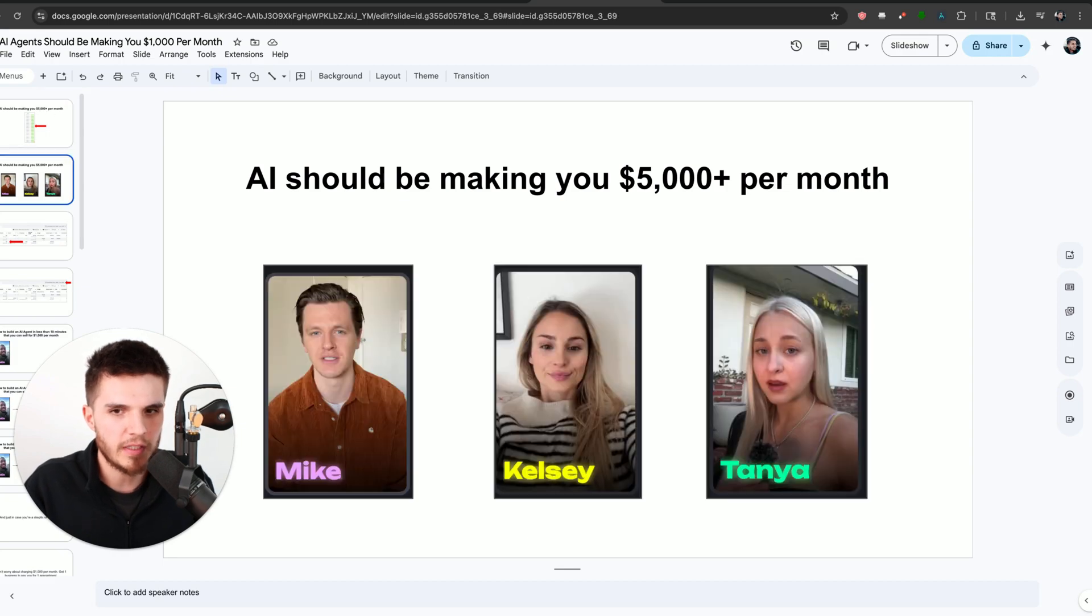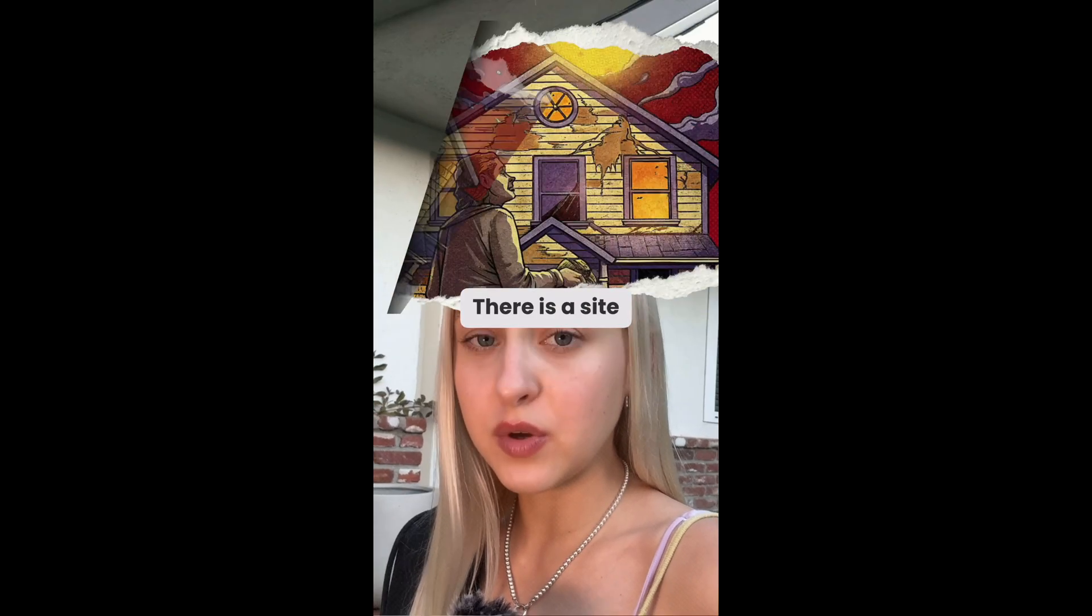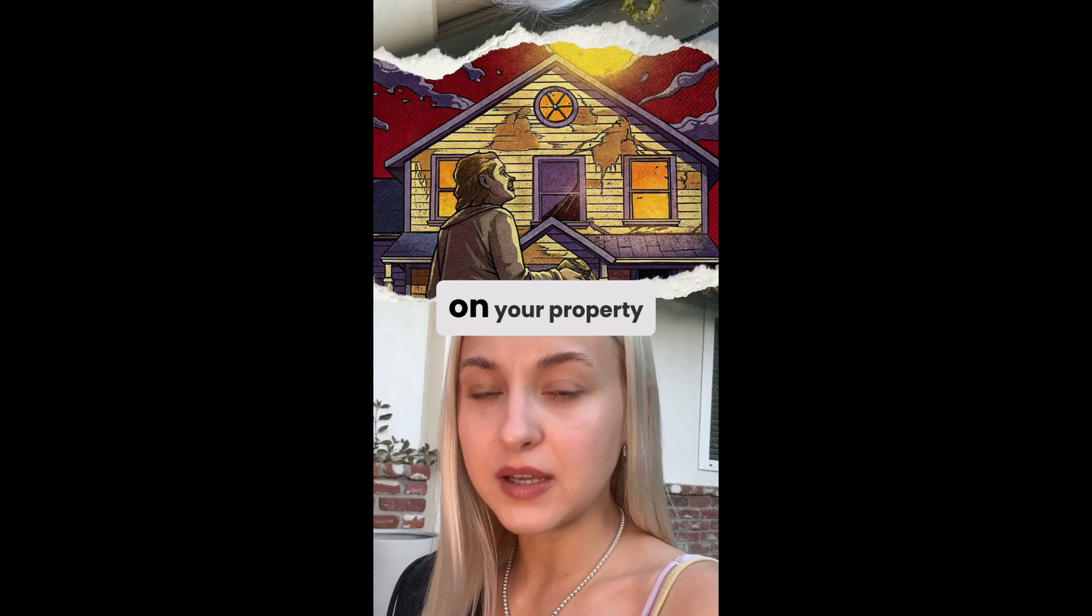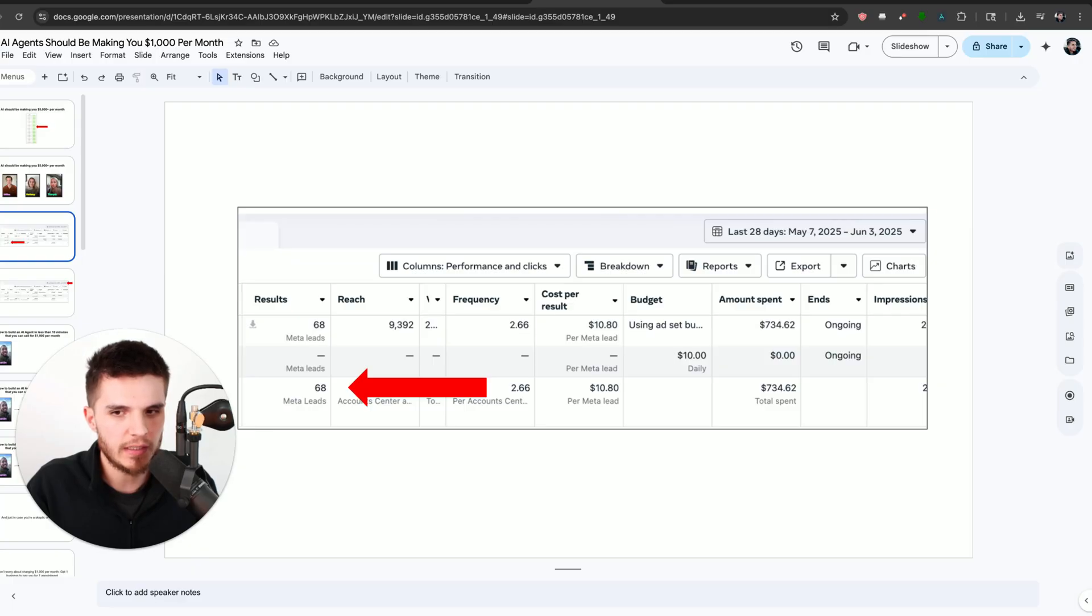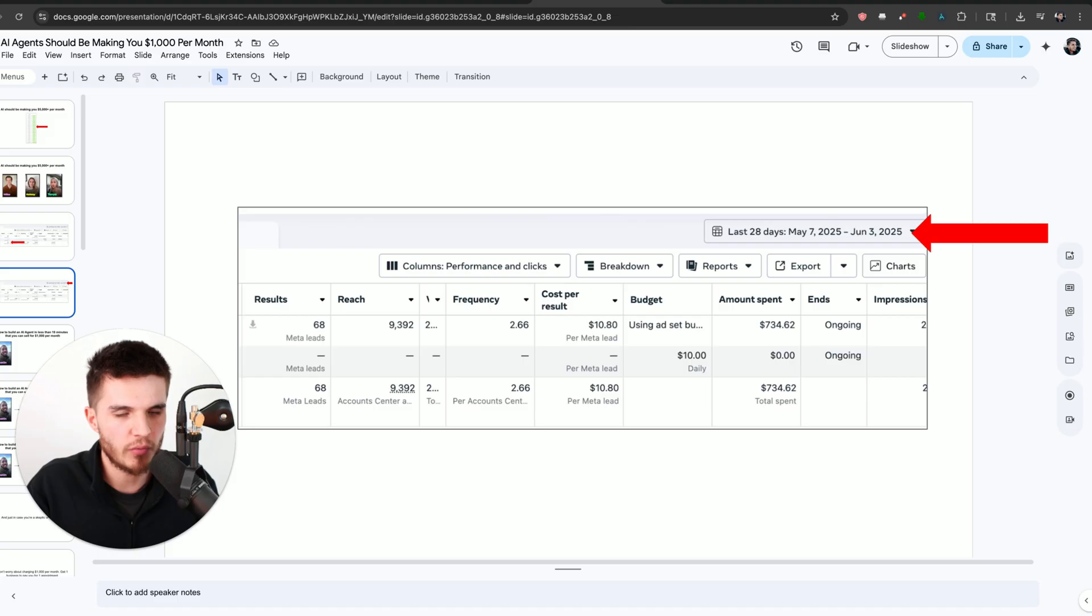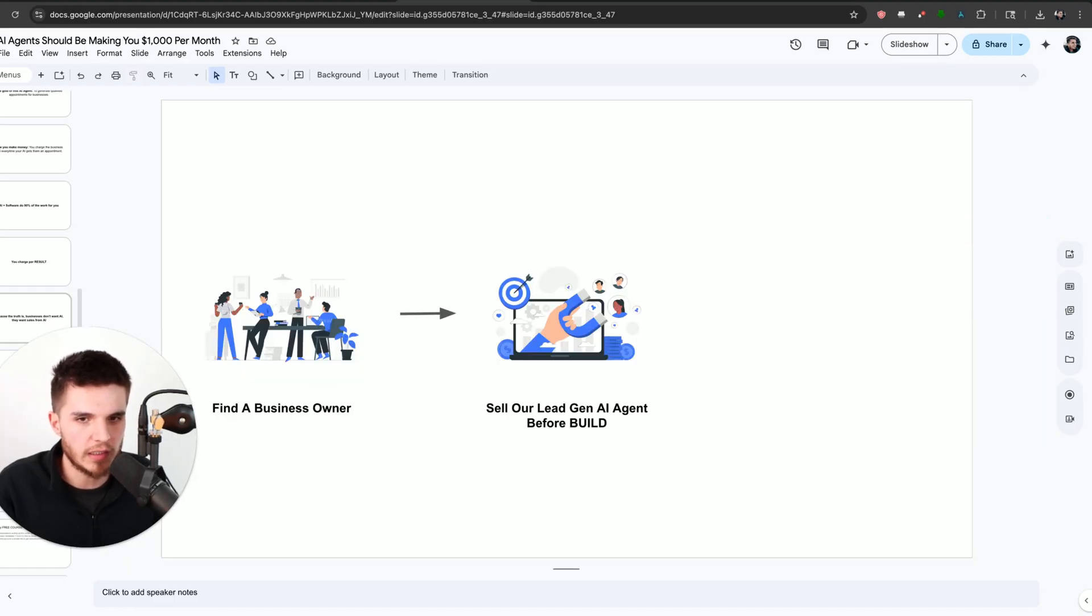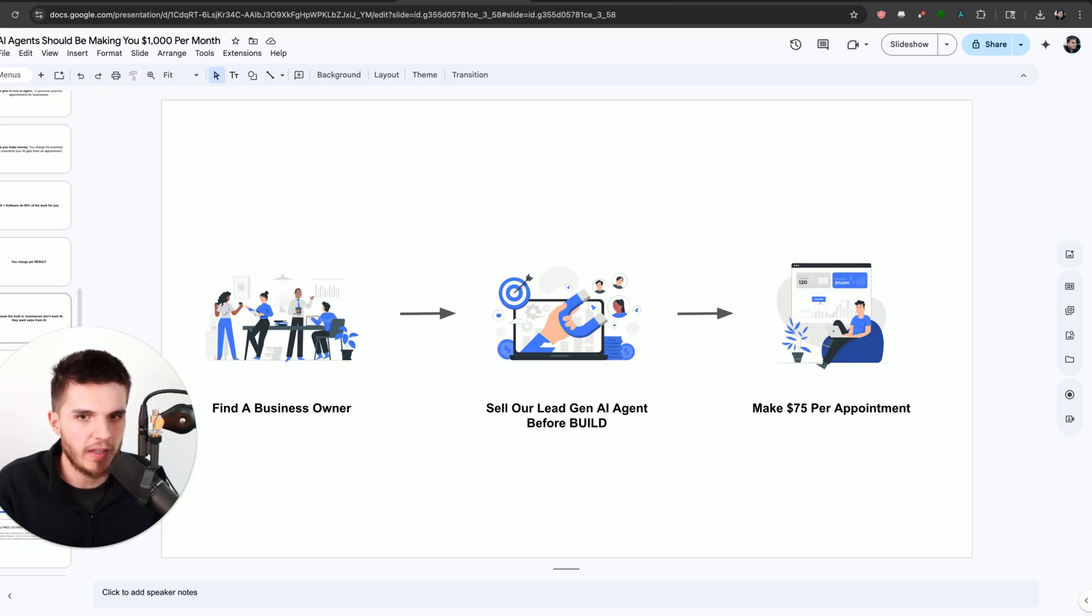AI pays me a monthly fee by using AI video avatars like this. There is a site where you can get a cash offer on your property to help me generate leads and appointments for businesses. So here's what we're going to do. We're going to find a business owner, sell our lead generation AI agent before we actually build it.